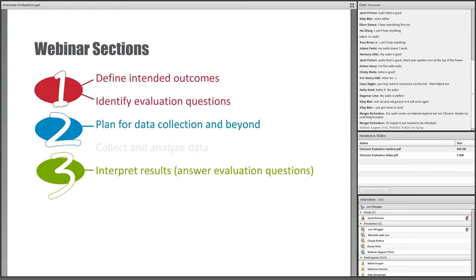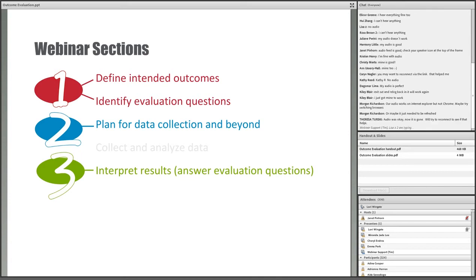This webinar will cover these steps in three sections, as Miranda noted earlier. We won't get into the actual collection and analysis of data — that's when you put your social science research skills into action. In the last part of the webinar, we'll cover interpretation: the process of answering the evaluation questions.